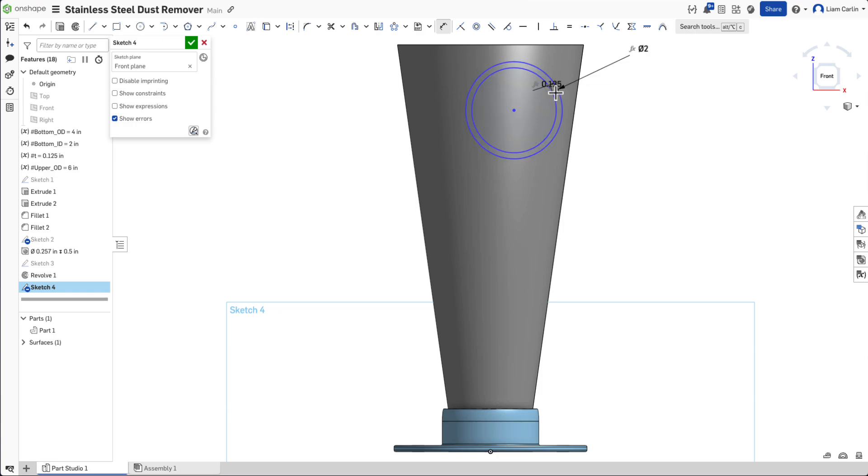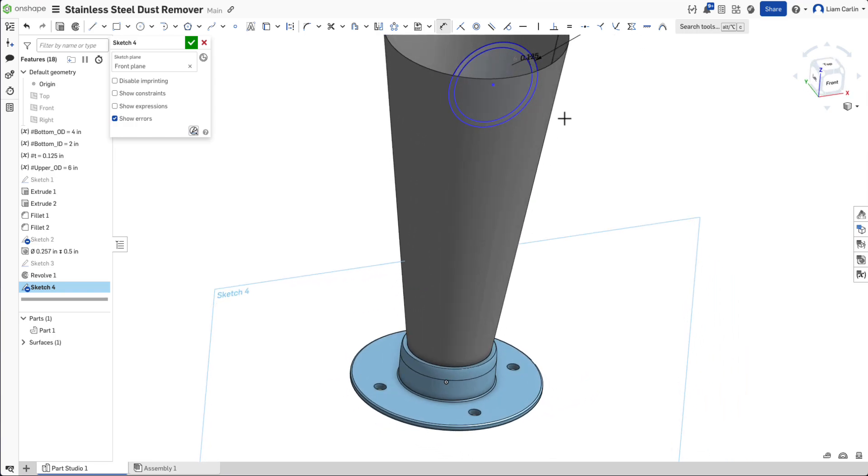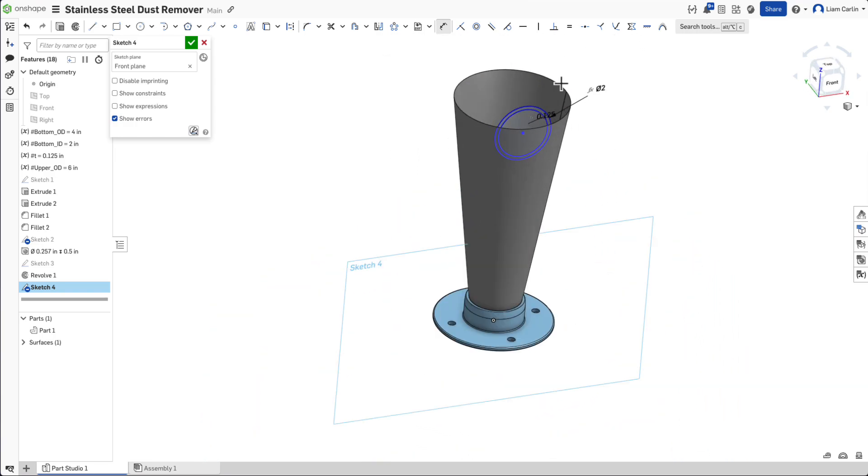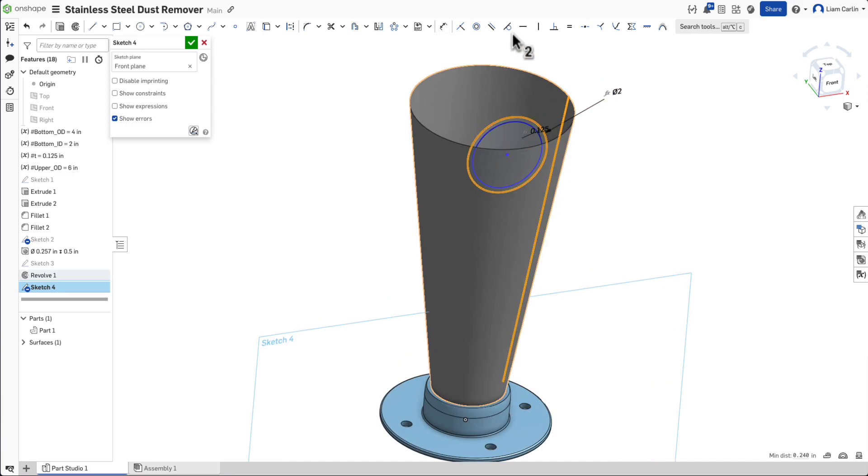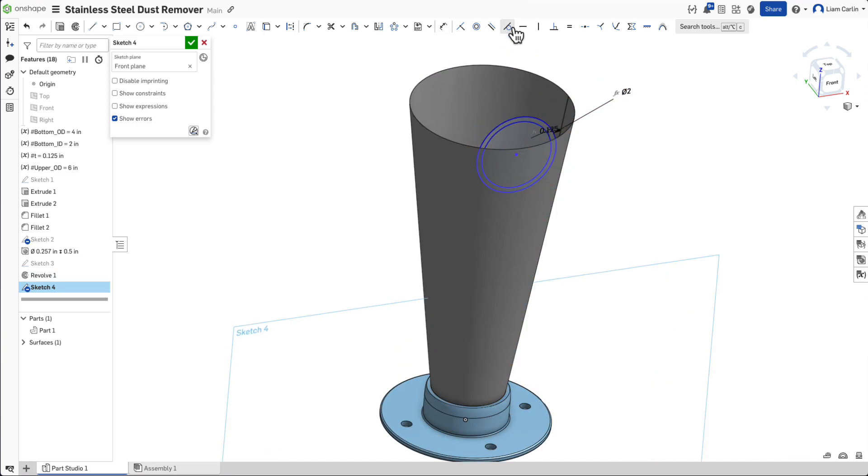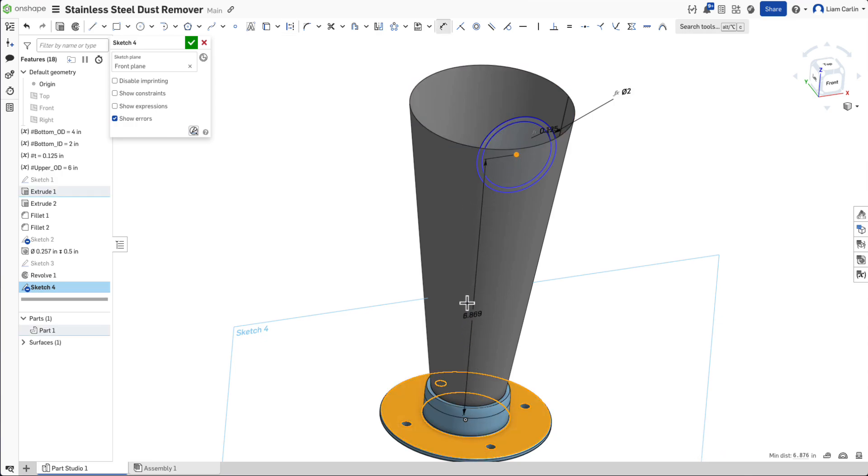To position the circles correctly, select the outer circle and make it tangent to the split edge of the conical surface. Then, dimension the center of the circle to be 7 inches from the base.